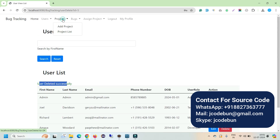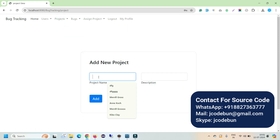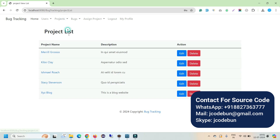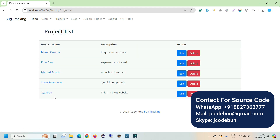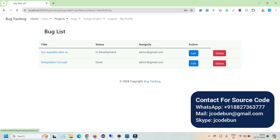After deleting a user successfully, admin or manager can add new projects. For example, let's add a new project called 'XYZ Blog' — a blog website — with a description, then click Add. The project now appears in the project list. Clicking on a project link shows the related bugs. For a new project there are no records yet, but an existing project with bugs will display them with statuses like In Development, Made, and Done.